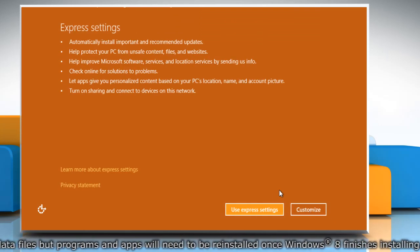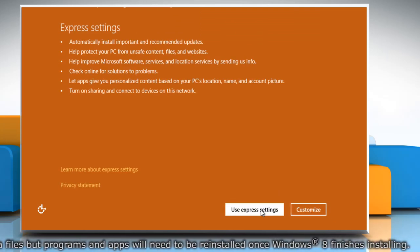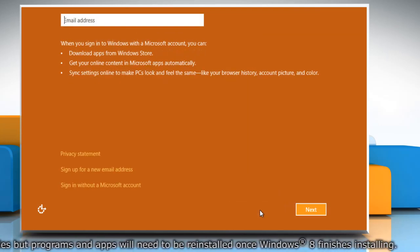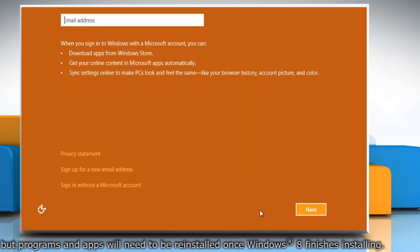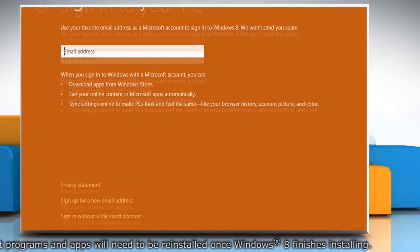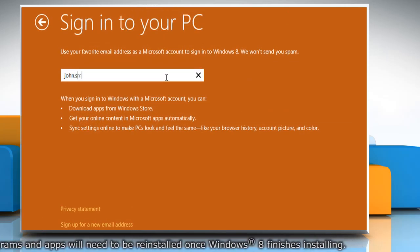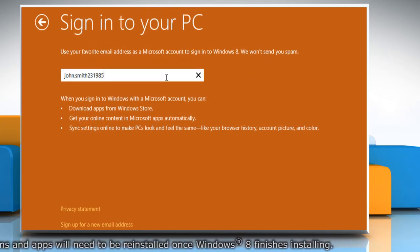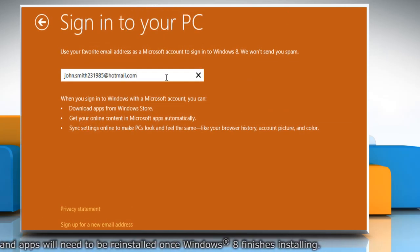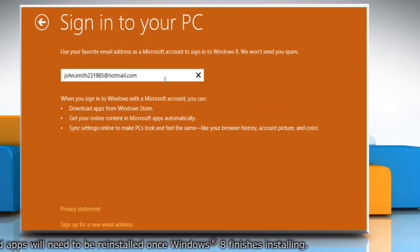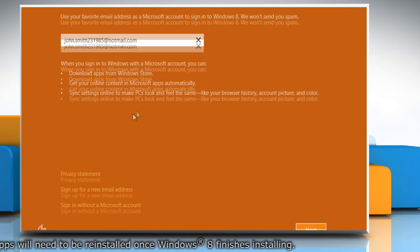Click on Use Express Settings if you want to customize your settings after the installation finishes. You can choose to create either a Microsoft user account or a local one.